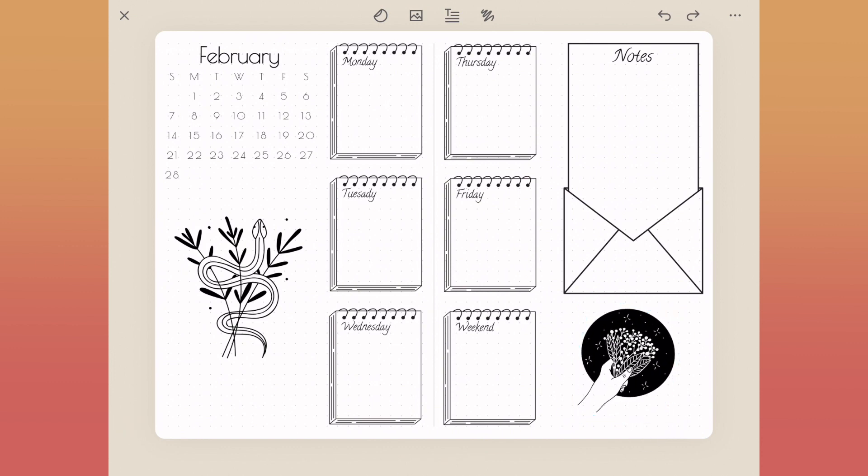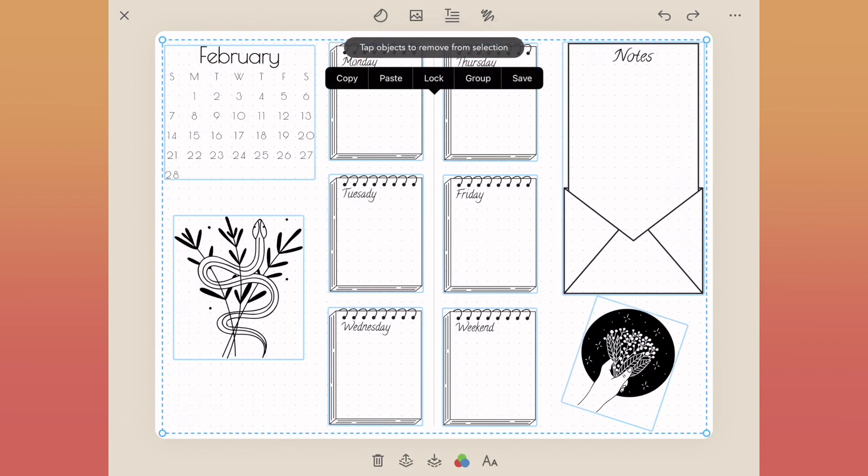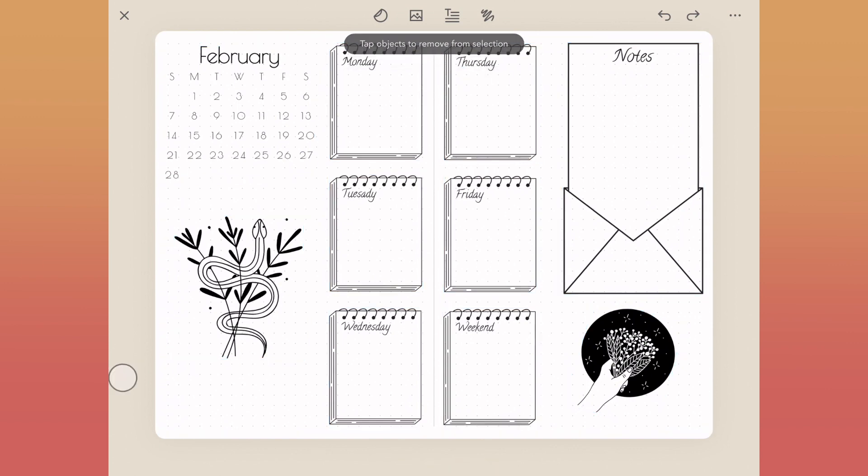Now that we have everything in here, what I'm going to do first is lock everything here on the page. That way, as I'm interacting or moving things around, I don't have to worry about any of these boxes moving.